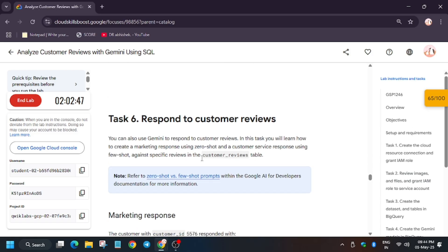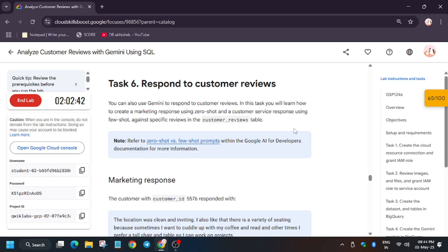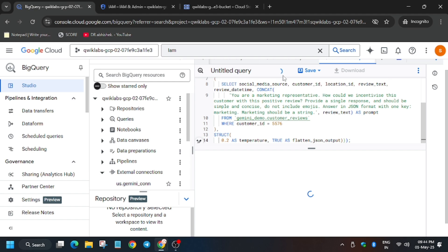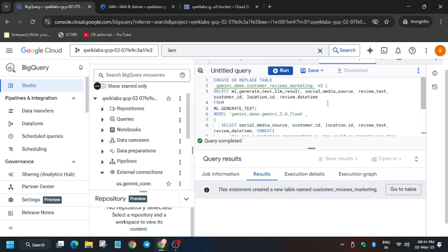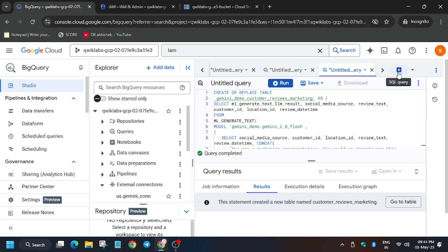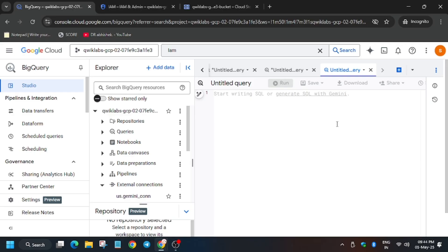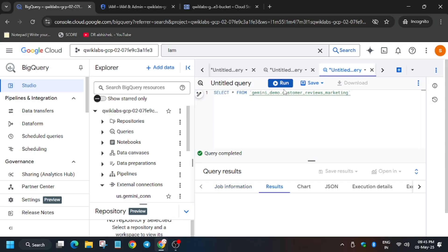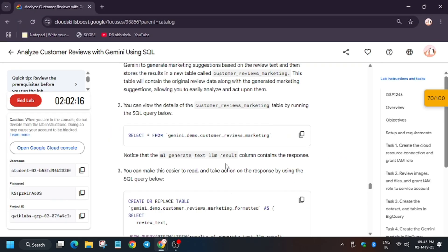We got the score. Now we will respond to the comments — a marketing response ID will be generated. Replace the query and run it. Wait for it to complete, then run a SELECT query to load this data into the BigQuery console: SELECT from gemini_demo customer_reviews_marketing.